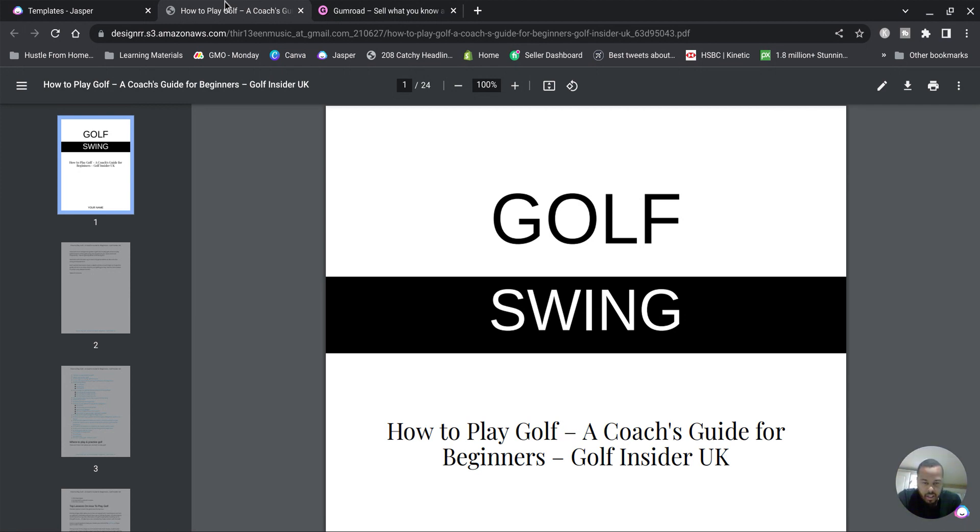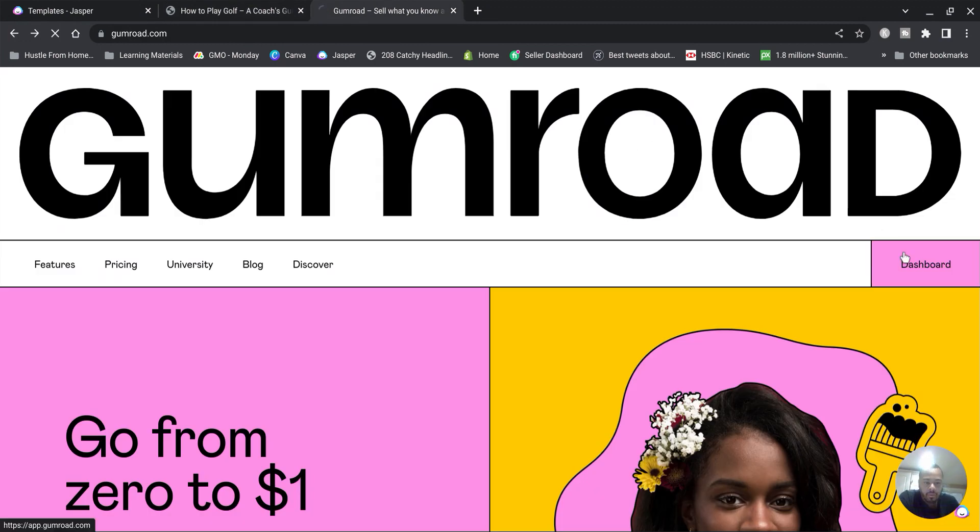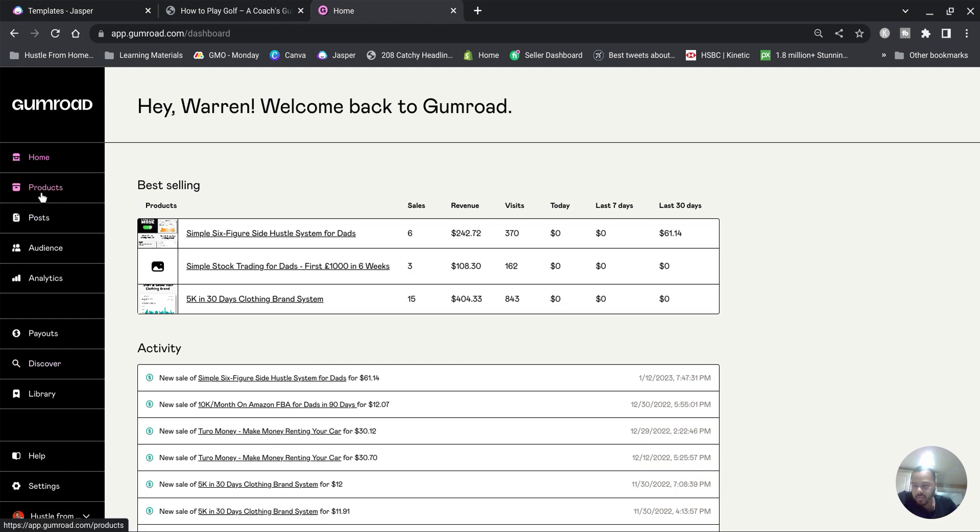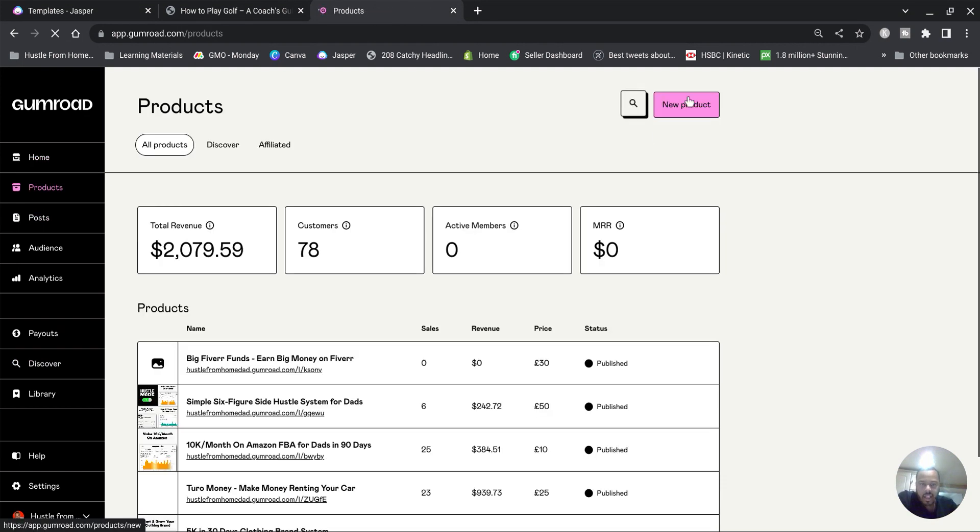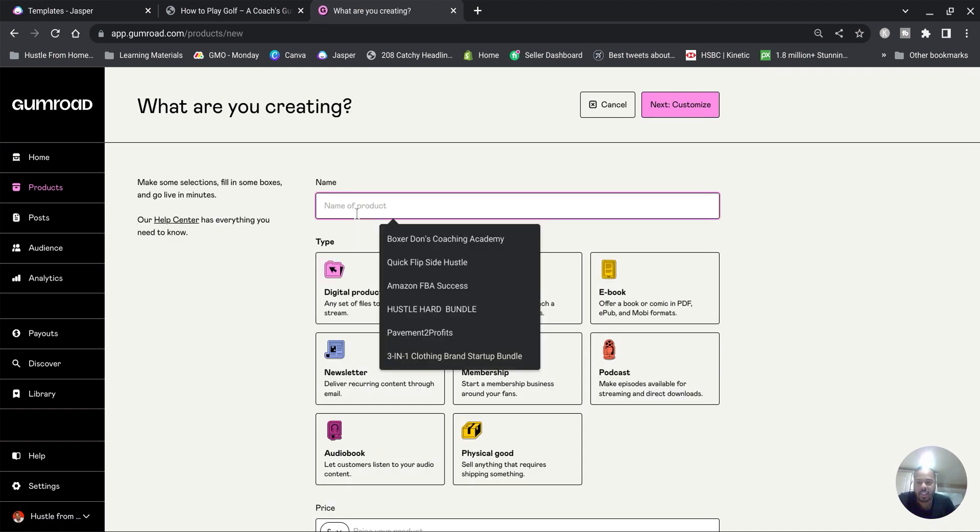So like I said last video, you've got your ebook ready, you've used Designer and created your ebook. Now you need to sell it so we're gonna go over to gumroad.com. You want to create yourself an account. Once you've done that, you want to simply go to Products, go to New Product.